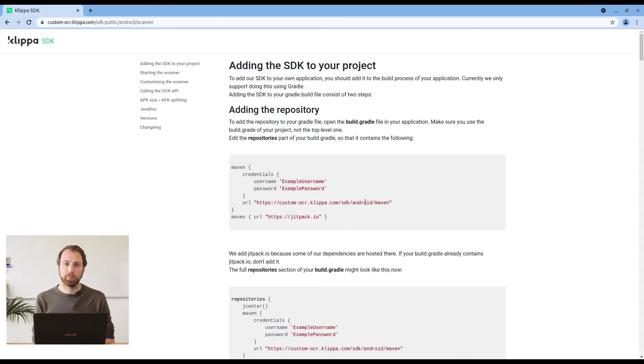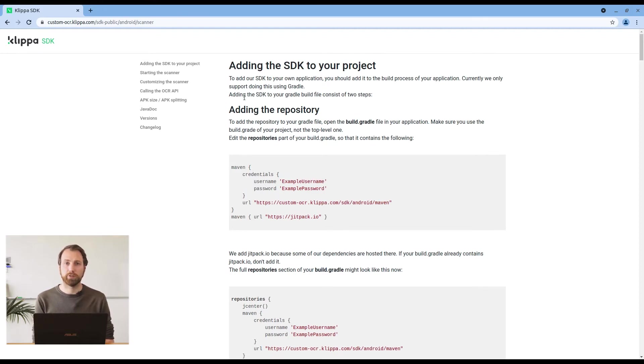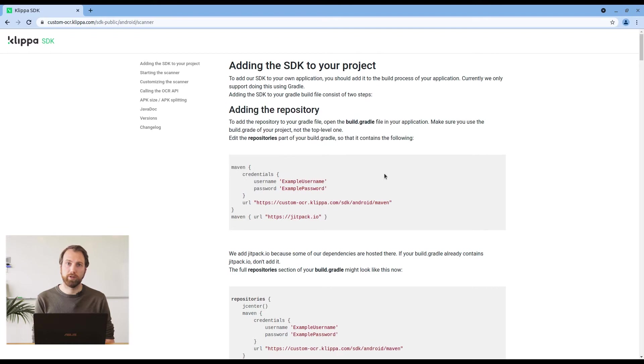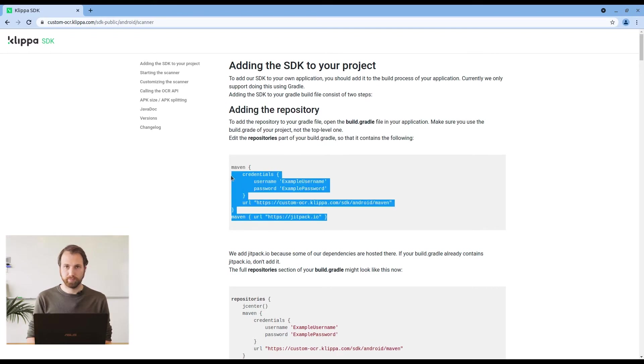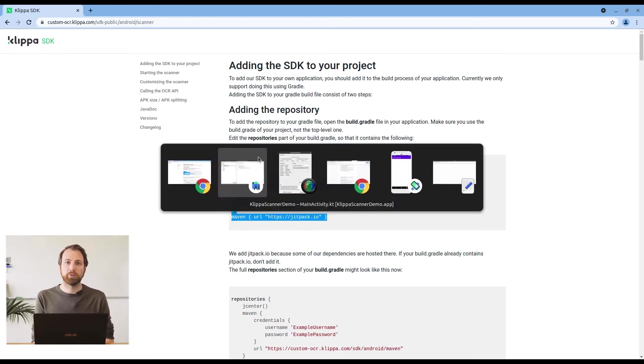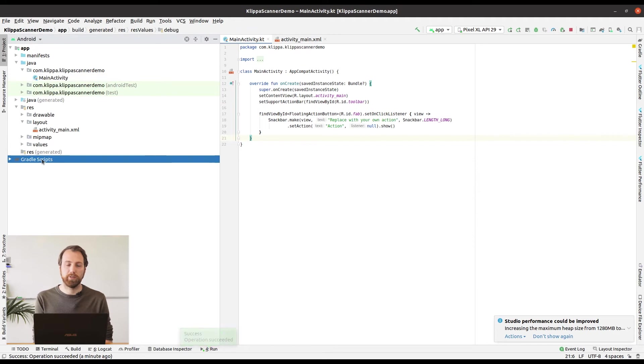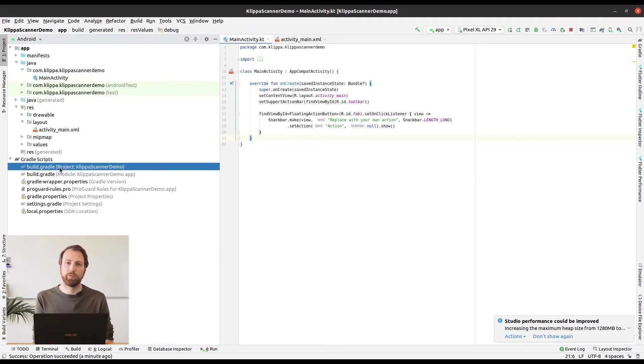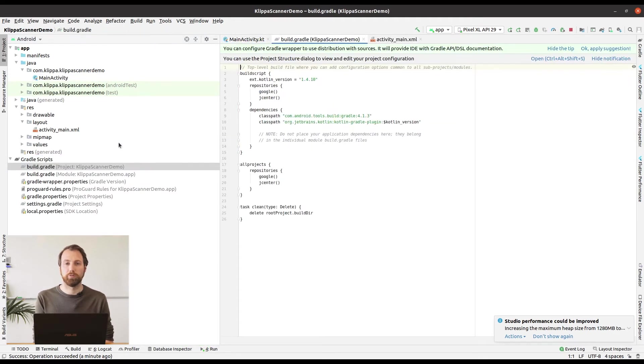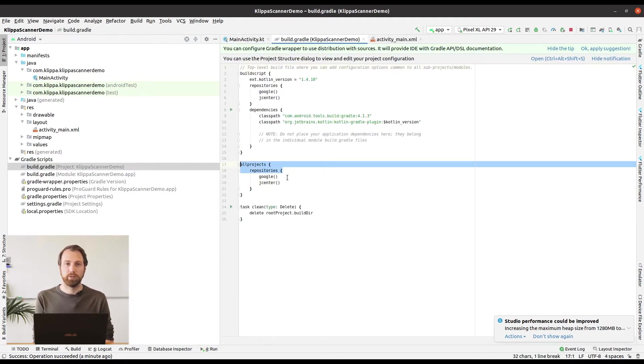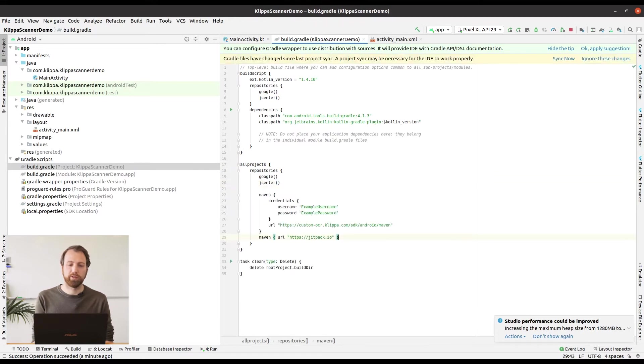As you can see in the documentation there are a few steps to take. The first step to take is adding our Gradle repository to our top level build.gradle file. So copy the repository information from the documentation and open the top level build.gradle file from your project. You are going to want to paste this information in the repositories object.